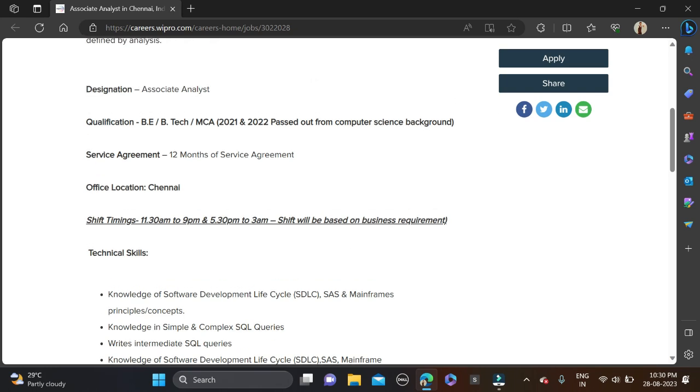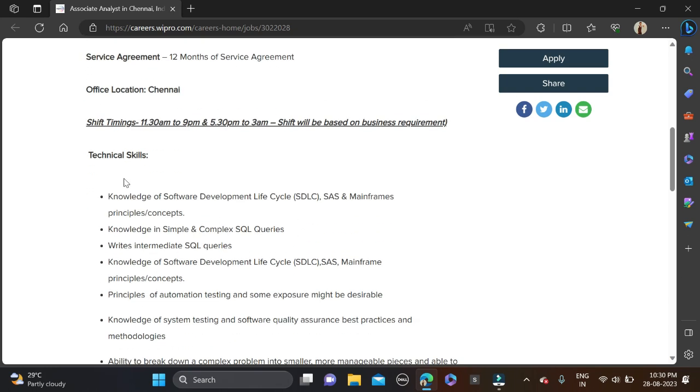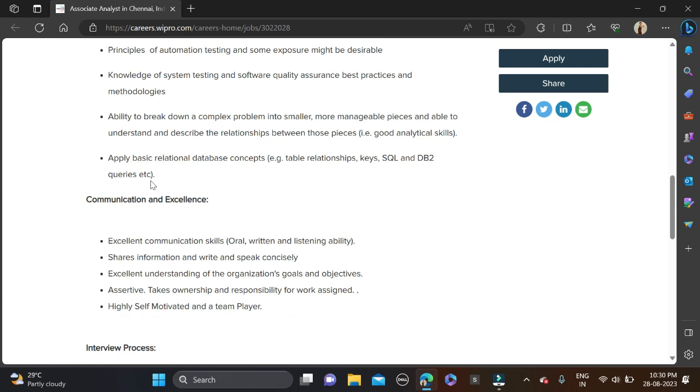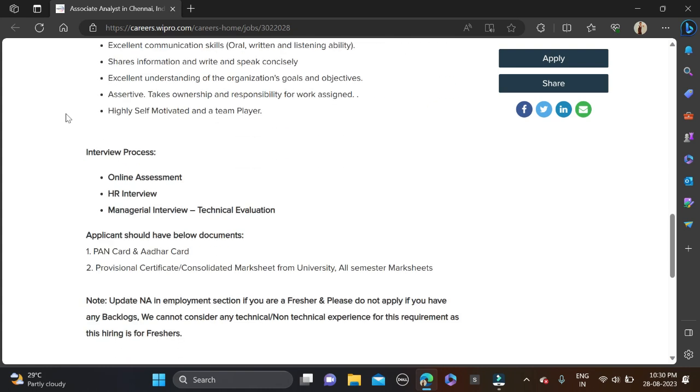Here some technical skills they have mentioned so don't forget to make changes on your resume so chances will be high for shortlist. These are the selection process they have mentioned - first one is online assessment, second one will be a technical interview, and third one will be managerial interview.